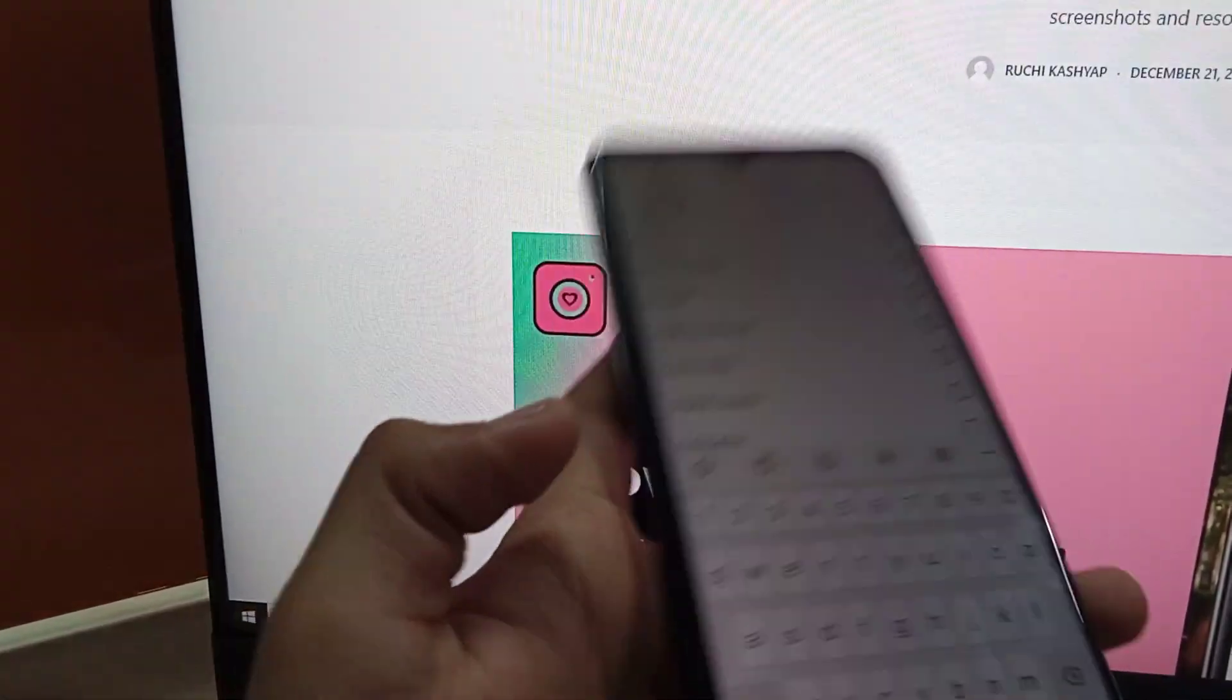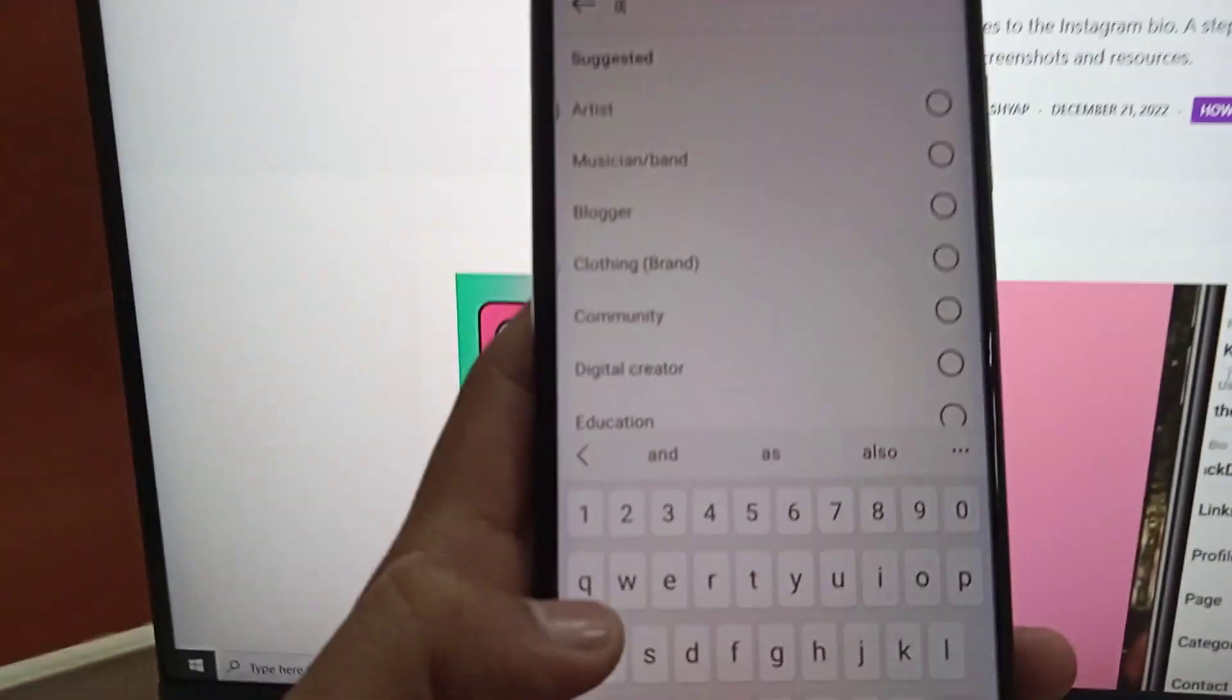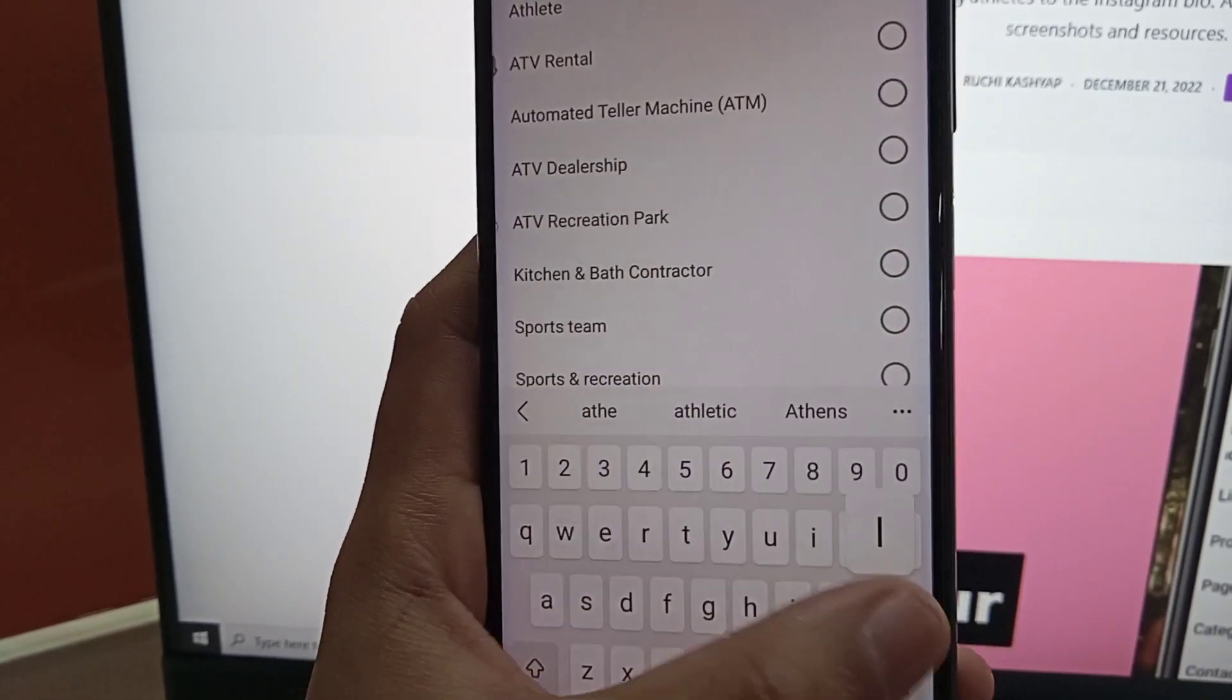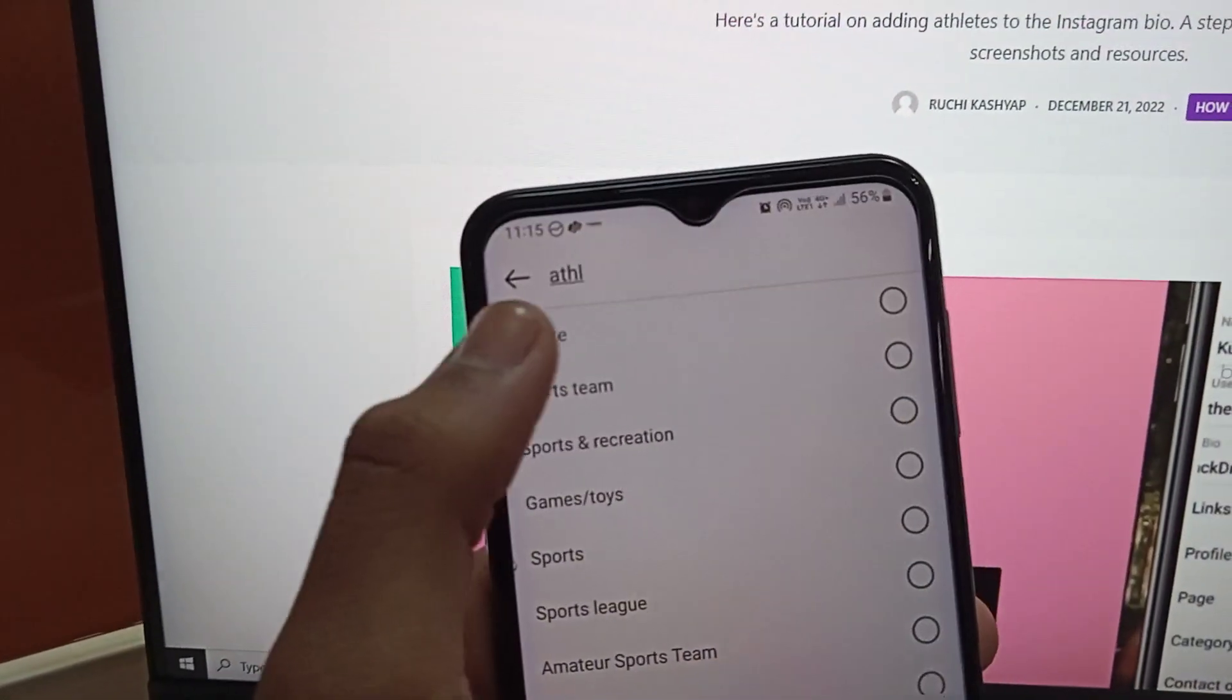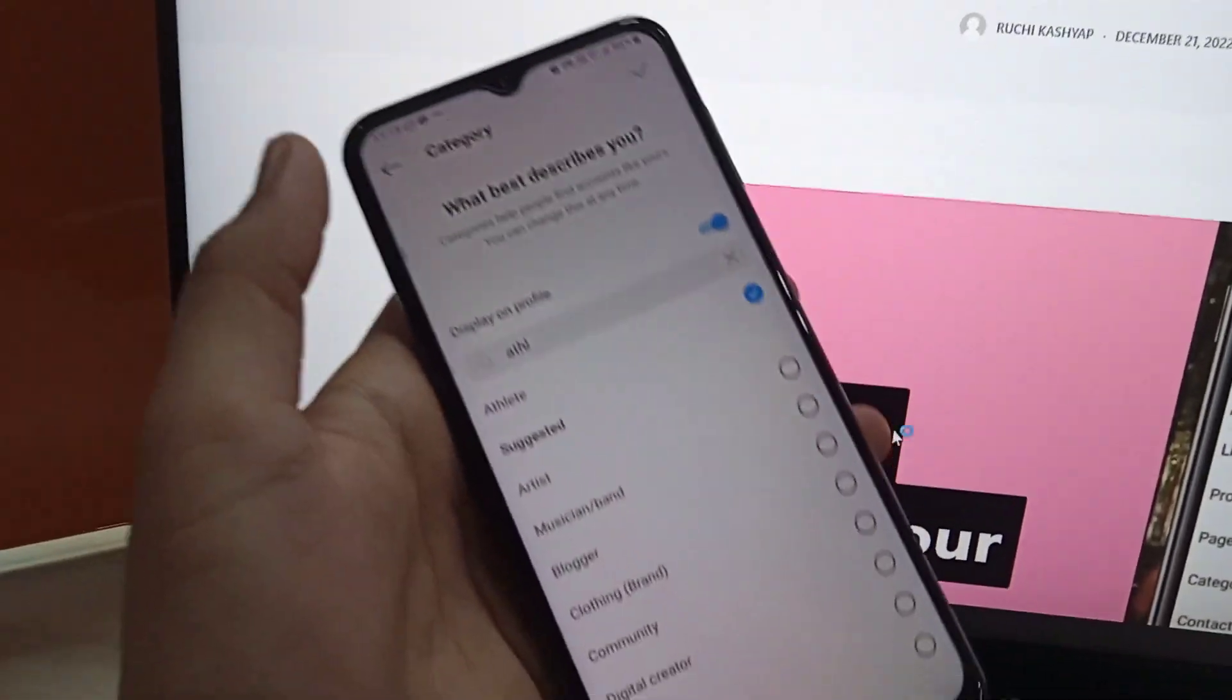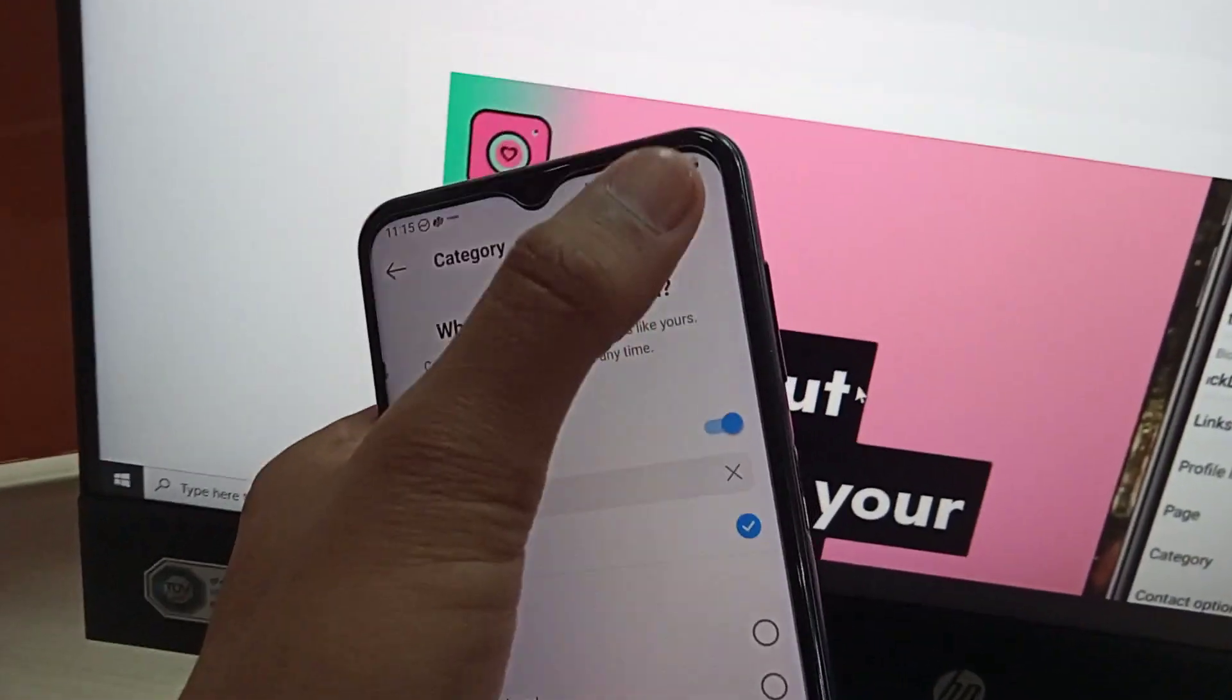What you have to do is tap on the search bar and type the category. Just for example, we have athletic. As you can see, we have the athlete tag here, so we've selected it.